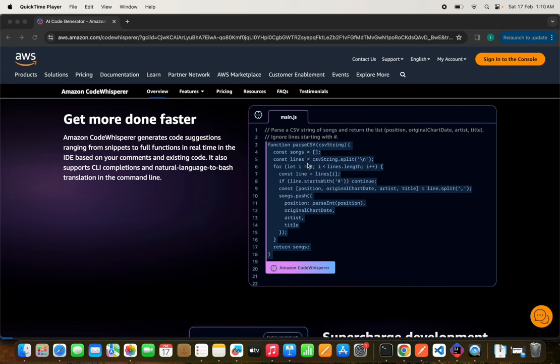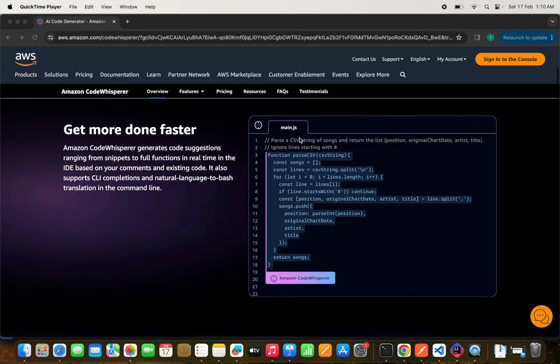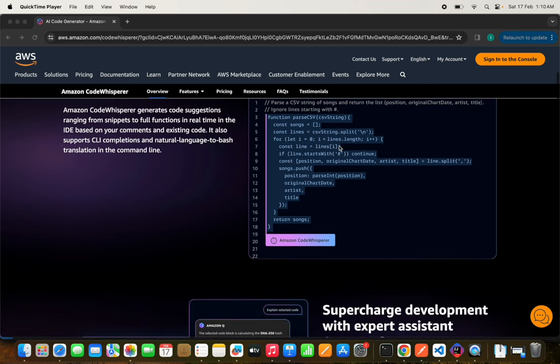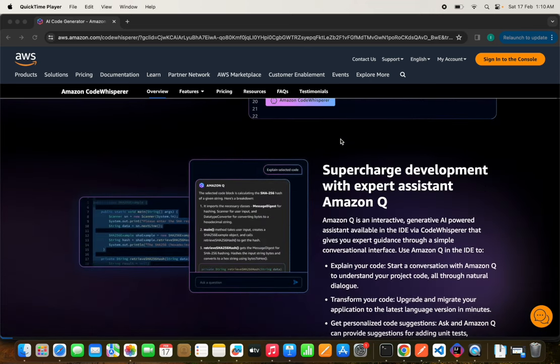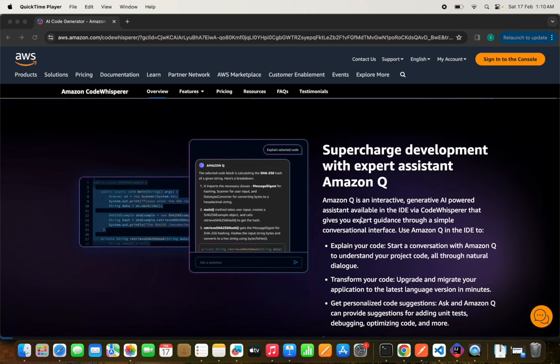It provides a range of code snippets. Whatever code you want to write, whether in Visual Studio Code or IntelliJ, you can enable CodeWhisperer there and it will provide real-time code suggestions that will help you boost your development speed.